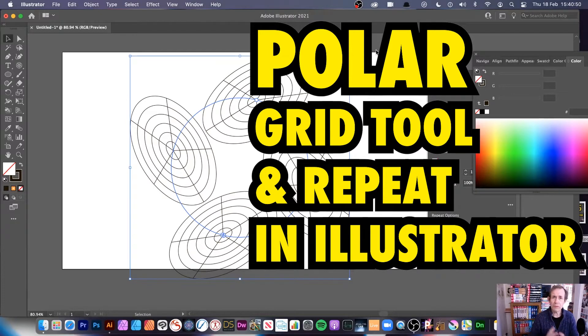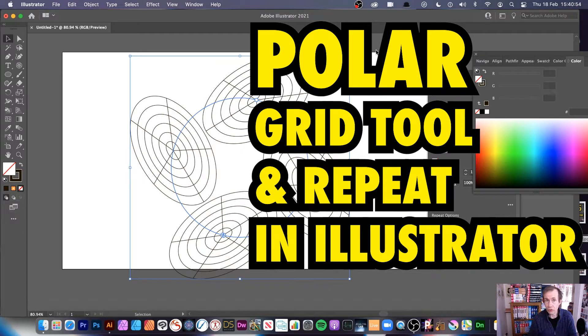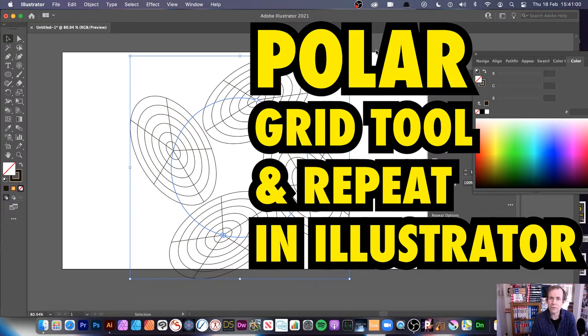Hi, welcome to the Andrew Buckle video tutorial on Illustrator and the new repeat feature. This is in 2021, so it doesn't work in earlier versions. So 2021 — and obviously, hopefully in the future as well.